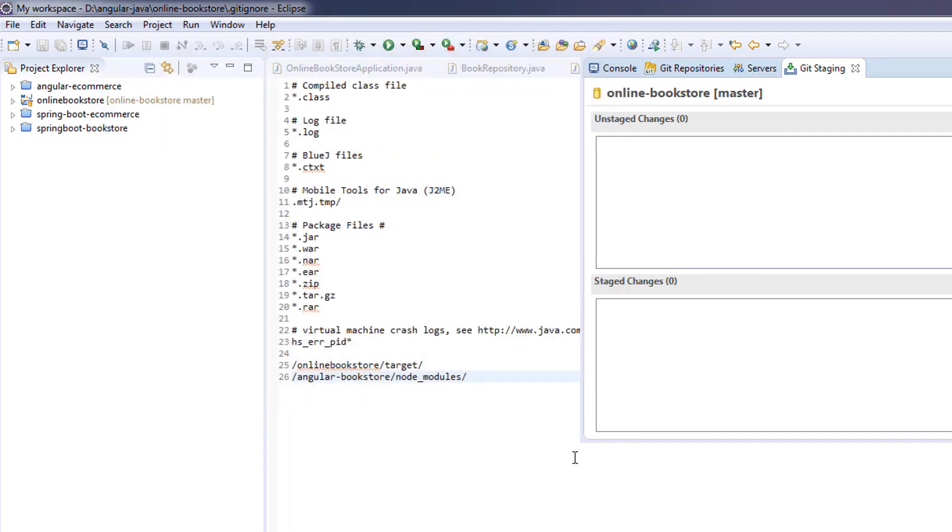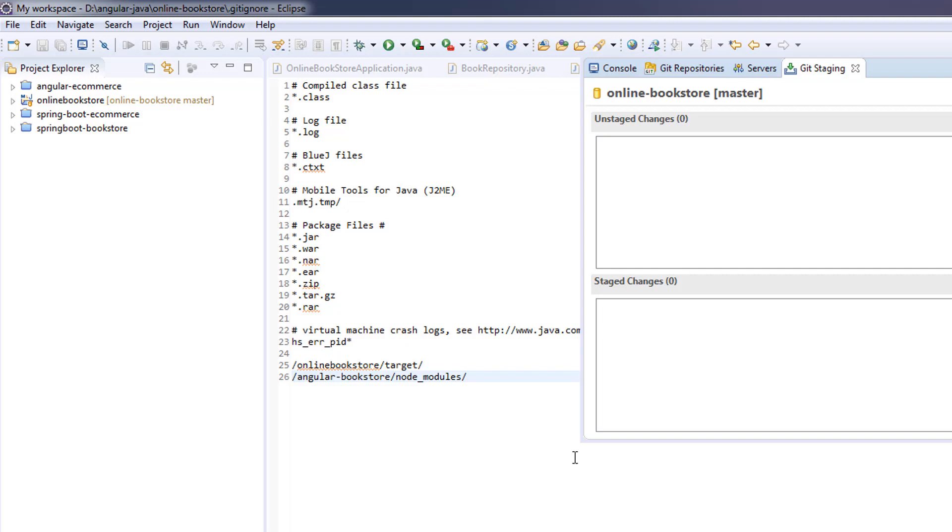From next onwards, I'm not going to show you how to commit all the changes to the GitHub repository. Since this is the first time, I have recorded this. From next time onwards, I will not do all these things. Every time I create a video, I will be committing all the changes to the GitHub repository. My GitHub repository will be always updated. You can take the latest code whenever you want.